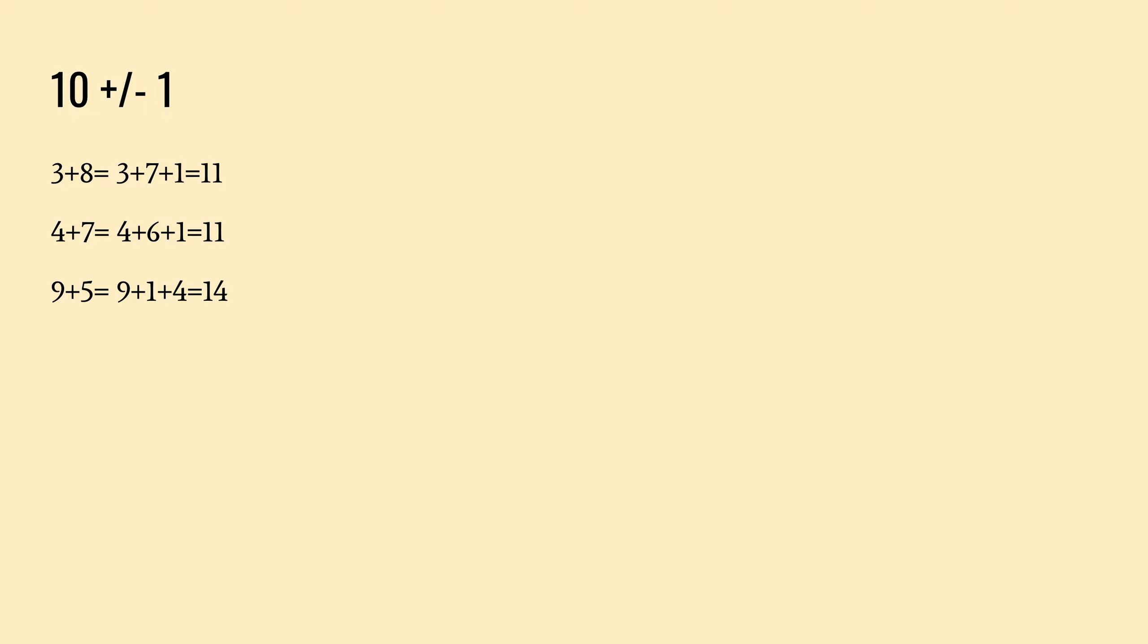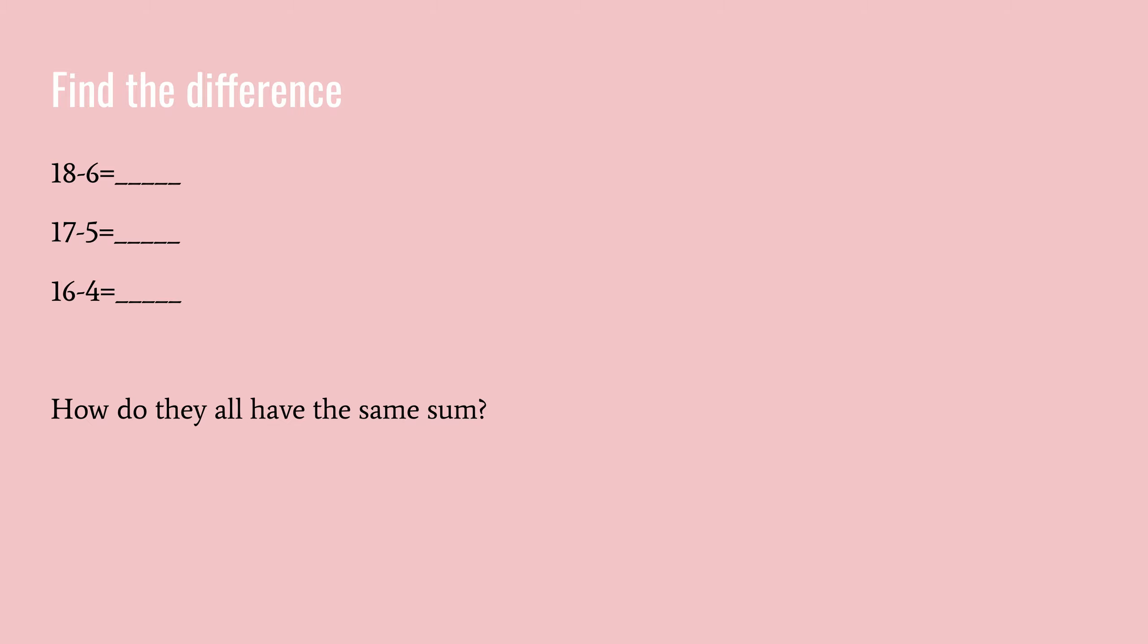And then when we have nine plus five, we can break apart nine plus one equals ten, plus four equals fourteen. And that makes it easier for me to add. And then find the difference here. Eighteen minus six, seventeen minus five, and sixteen minus four.